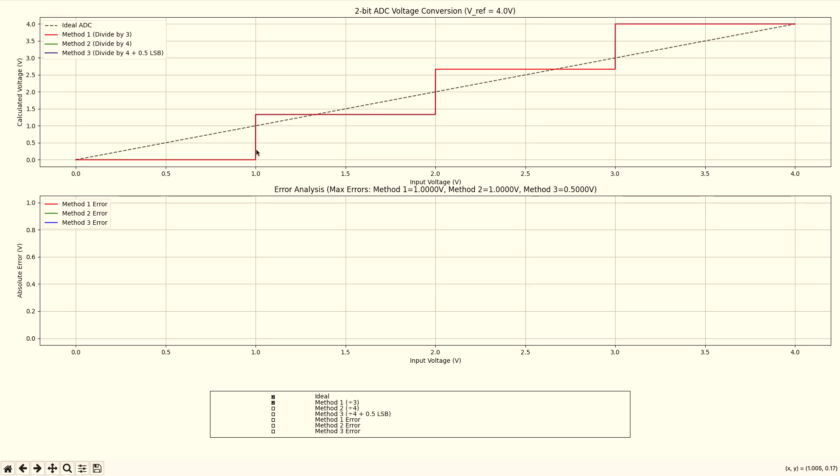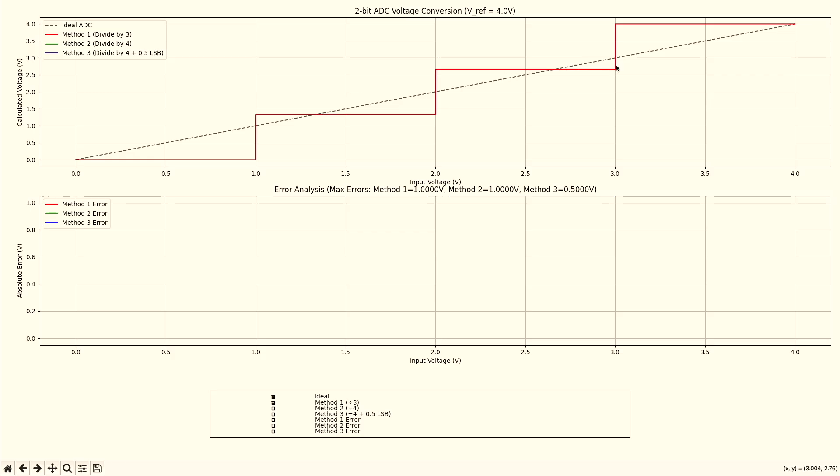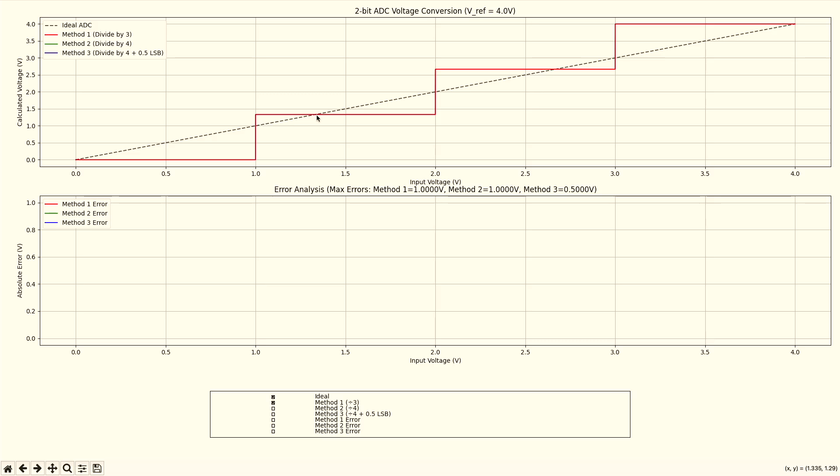Now as you can see, we jump slightly above the ideal ADC. And we stay here until the next jump occurs at 2 volts, where we jump even higher. And then we stay here. And then we make our final jump and perfectly match our goal of 4 volts.